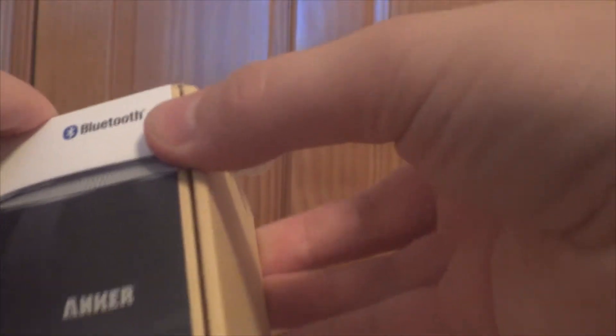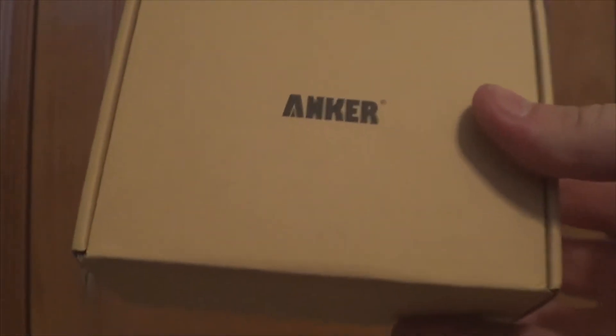Let's see. Easiest way to get this done. And you are greeted with yet another Anker logo. Let's open the box.